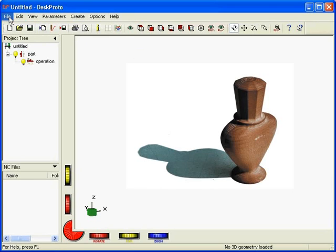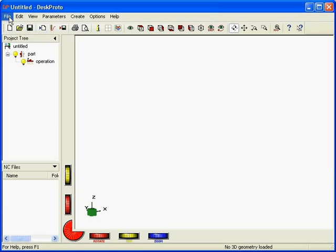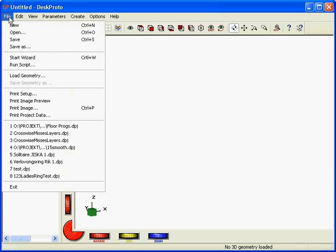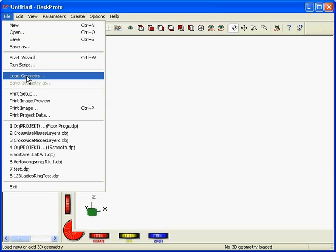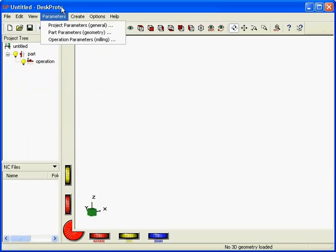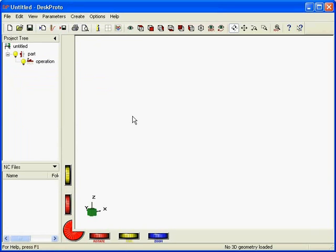That's the first thing I have to explain. In the File menu you can find an Open function, but that function opens existing DeskProto projects. So when you want to start a new project, you do not start with the Open command, you start with the Load Geometry command. When you do that you get an Open File window that gives you the option to load STL files, so to load geometry files.